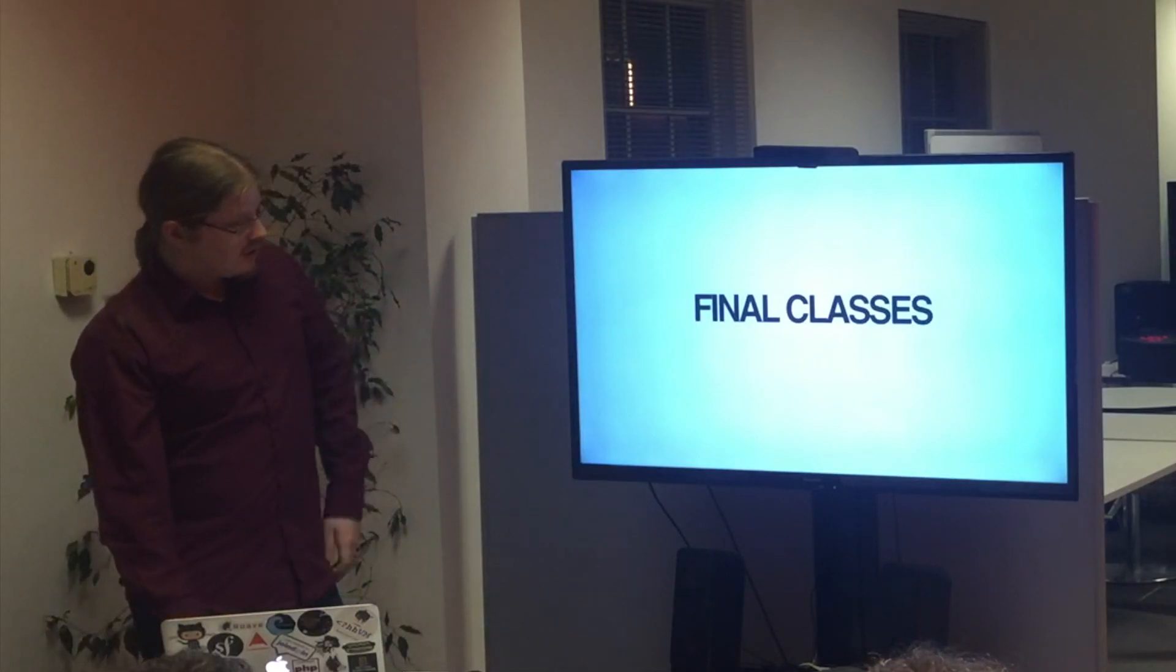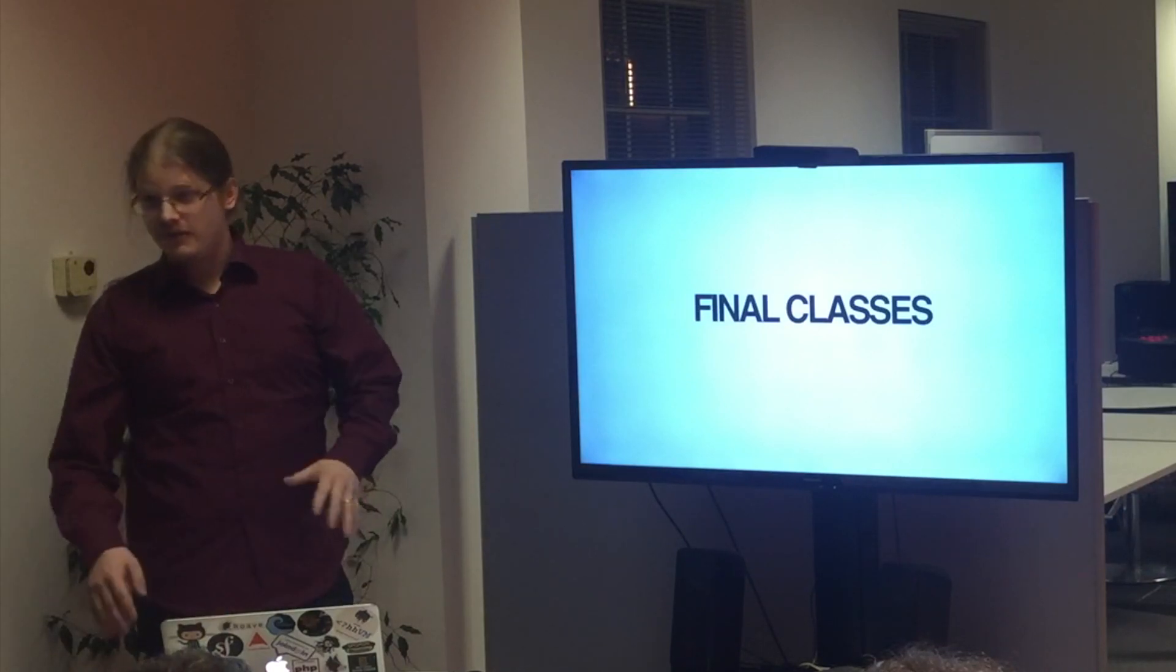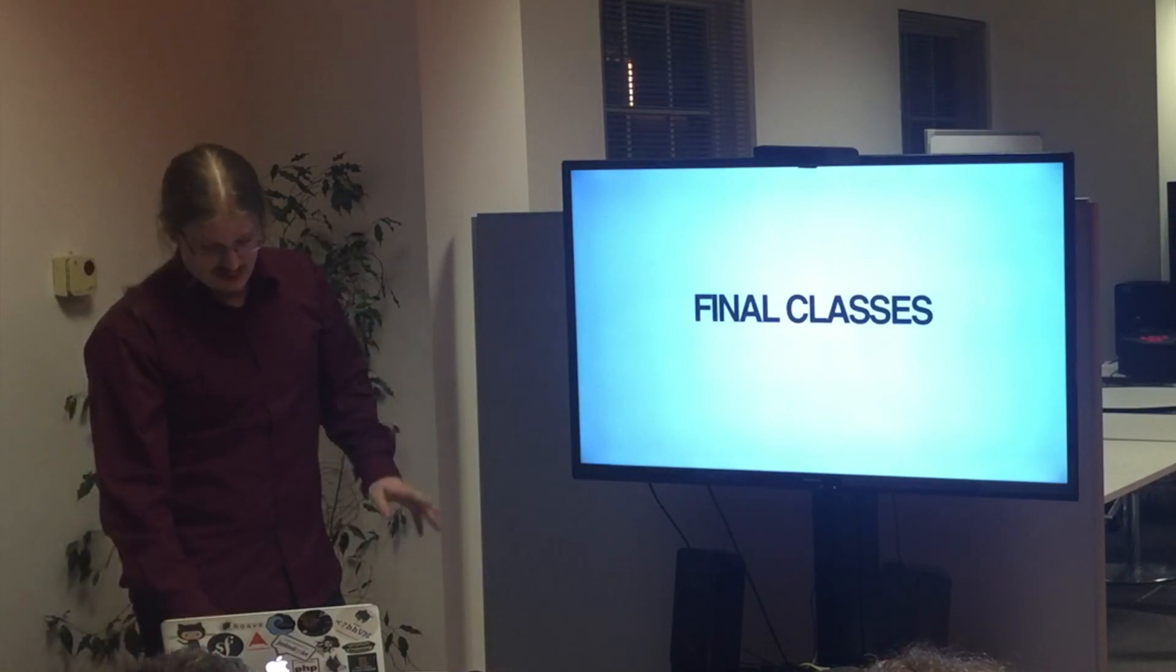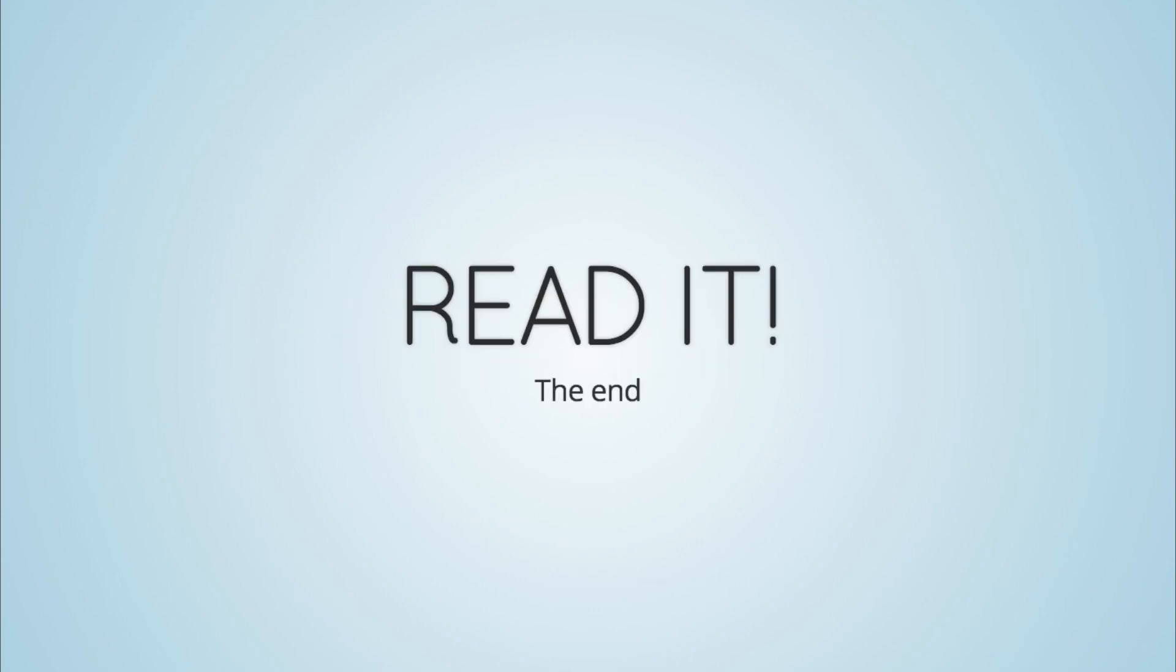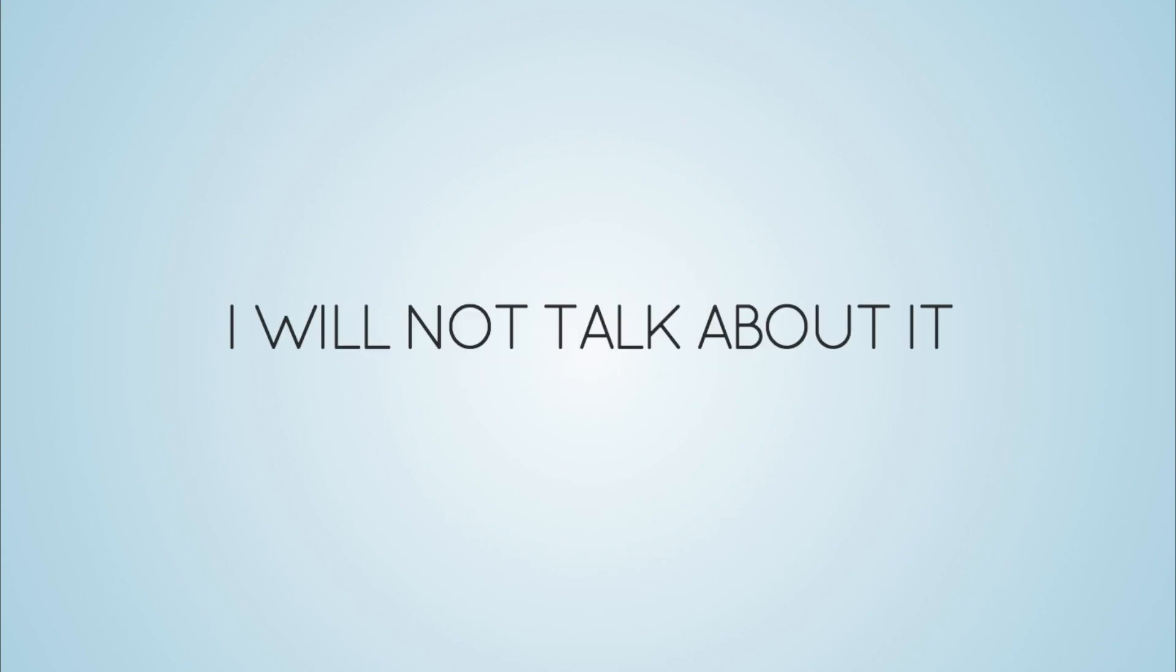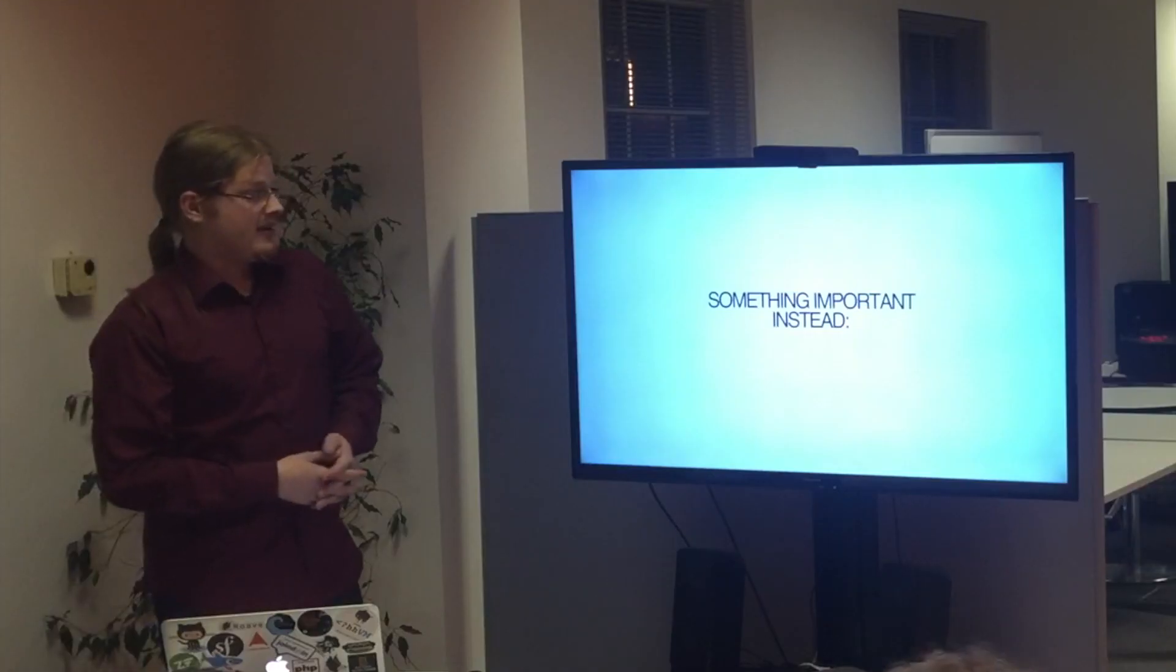Today I'm going to talk about final classes. I'm going very fast because I have a lot of slides. So there is a blog post about final classes, so go read it and don't bother me. Okay, I will not talk about final classes. Something more important instead.